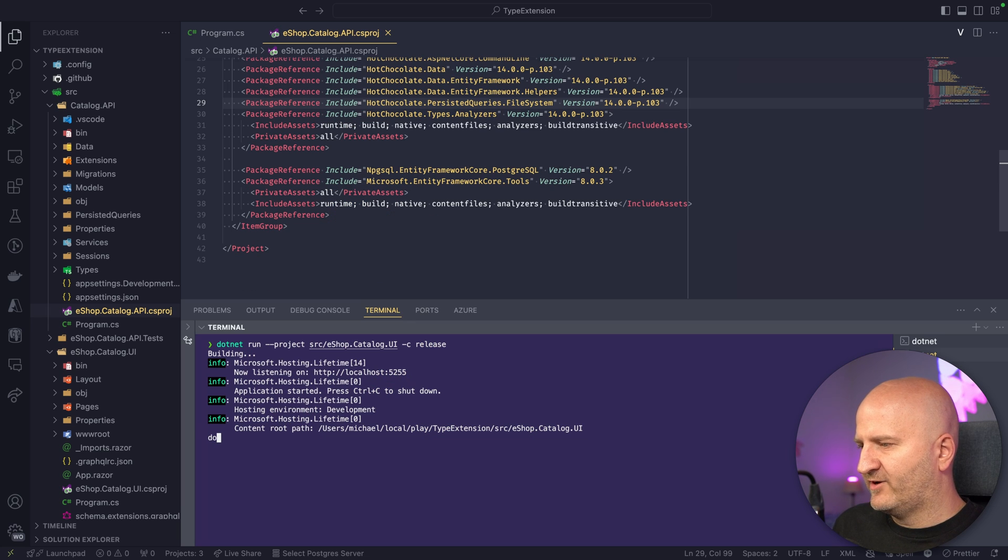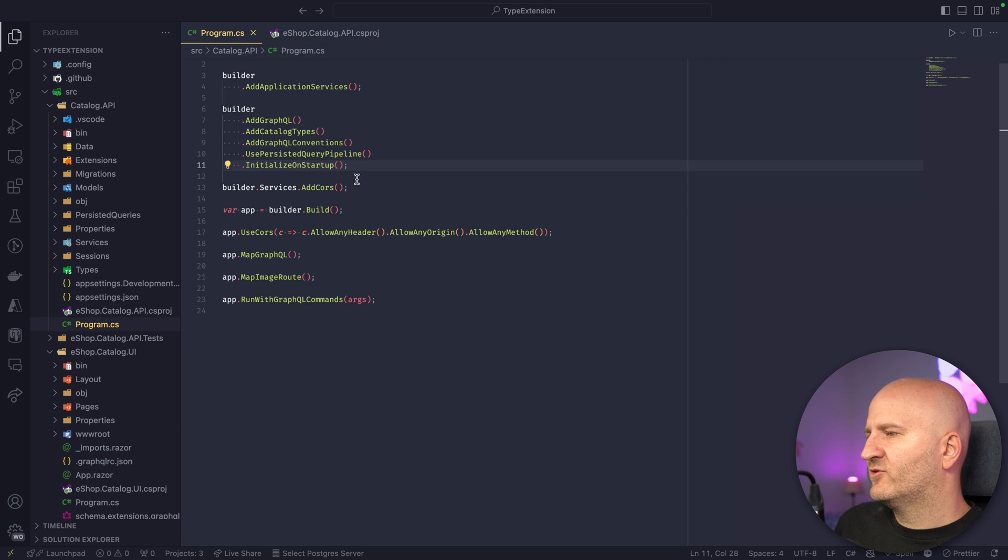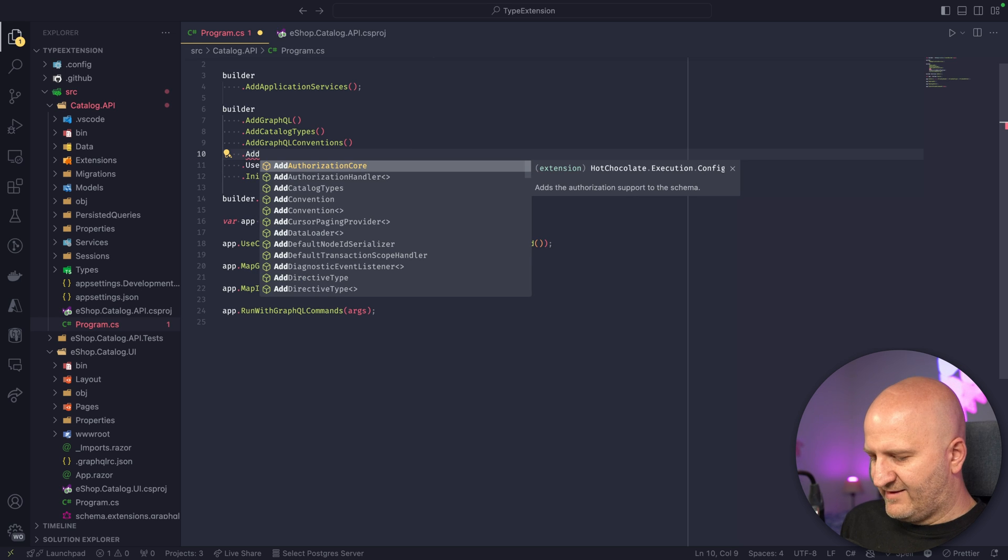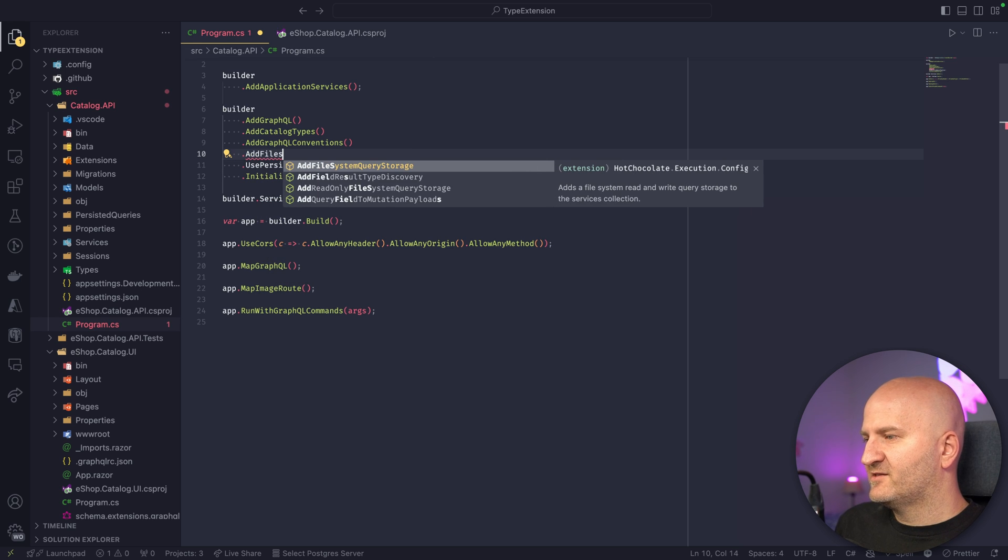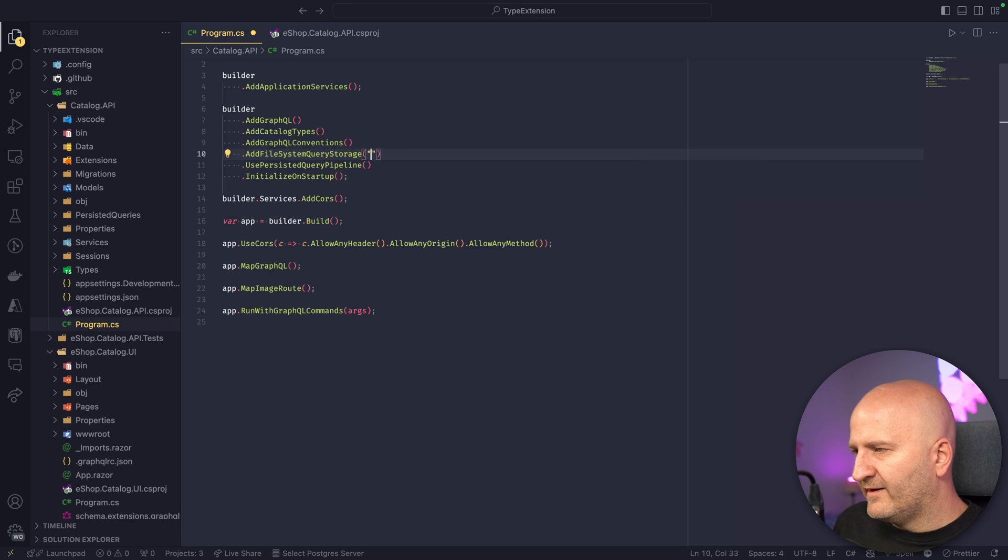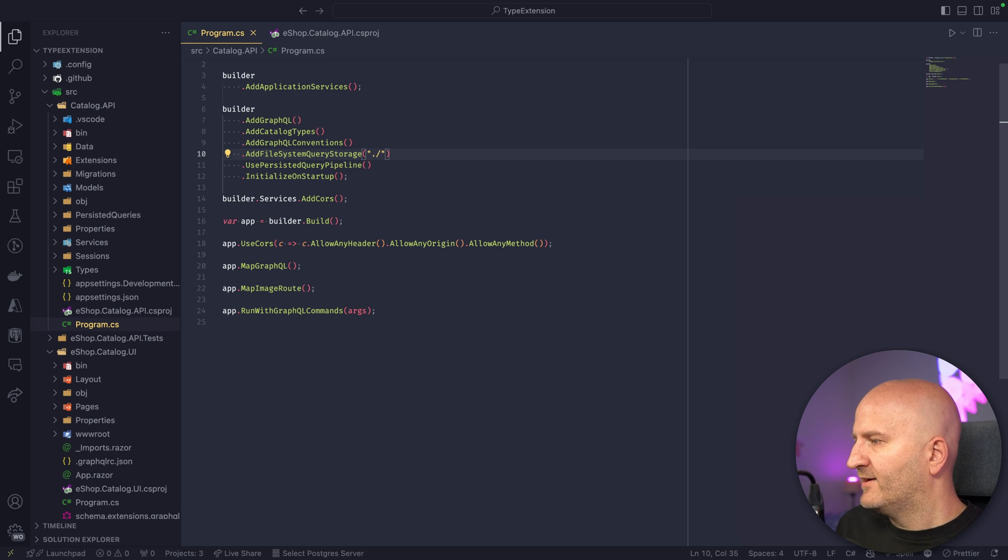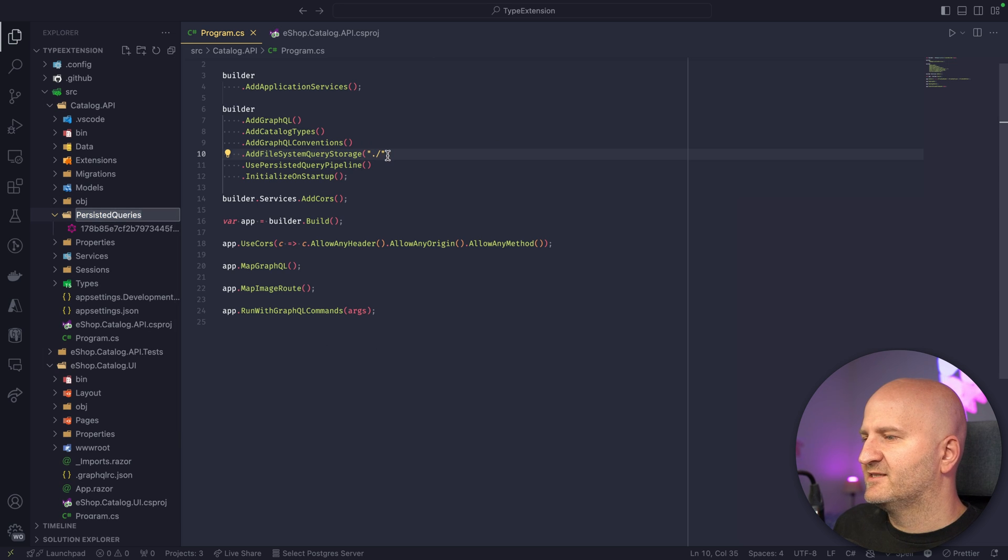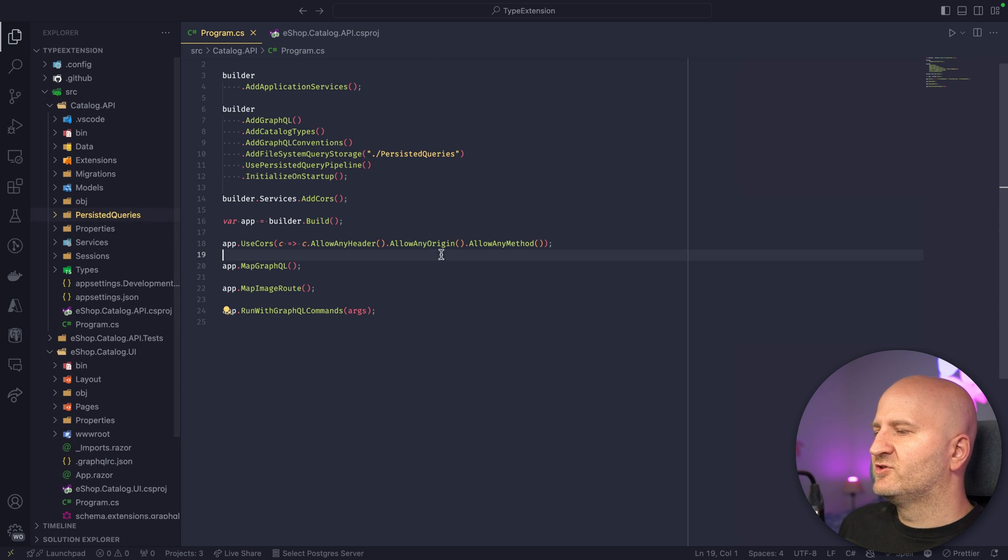With this edit, let's quickly restore. And then we can go to our program.cs here. And then we add the file system query storage. And in here, we pass the path where we are storing our queries. So this is the Persisted queries here. And then we are actually good to go.